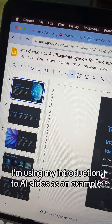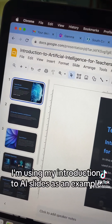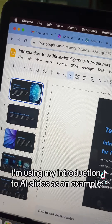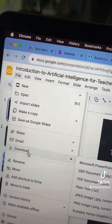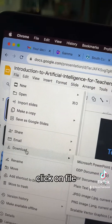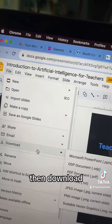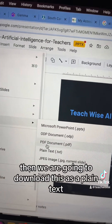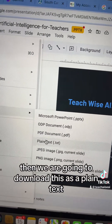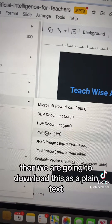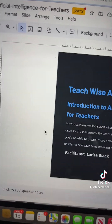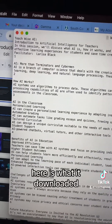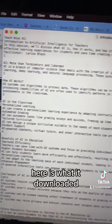I'm using my introduction to AI slides as an example. Click on File, then Download. We are going to download this as a plain text. Here is what it downloaded.